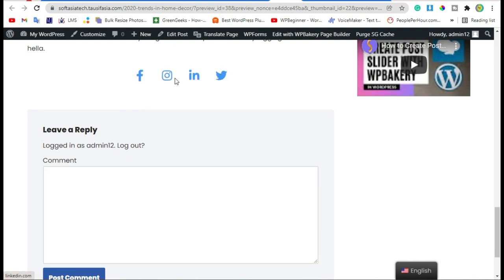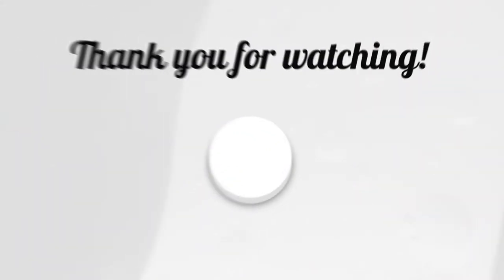Scroll down, preview again, and hover over the icons — you can see the hover color effect. And that's how you can add social media icons in your blog using WP Bakery Page Builder and Mega Add-ons plugin. Hope you learned something from this tutorial — if so, please like, share, and subscribe. Thanks for watching!